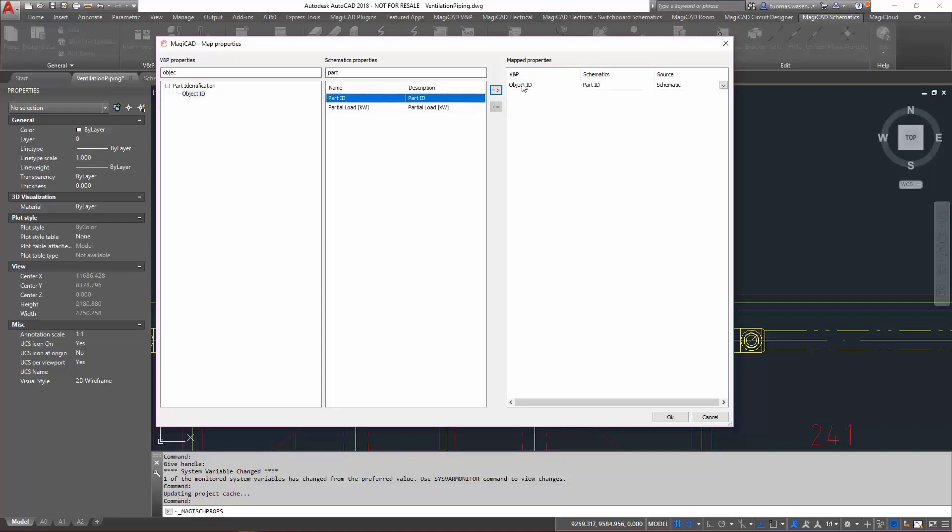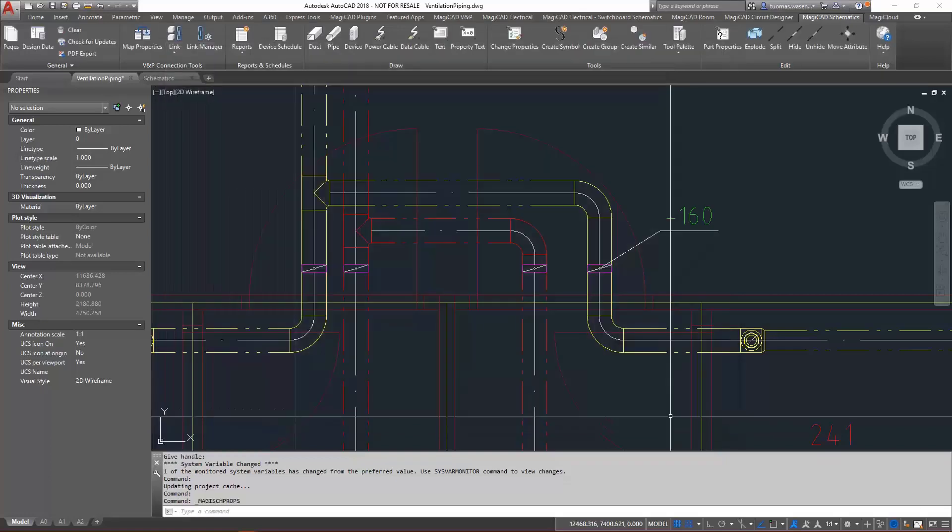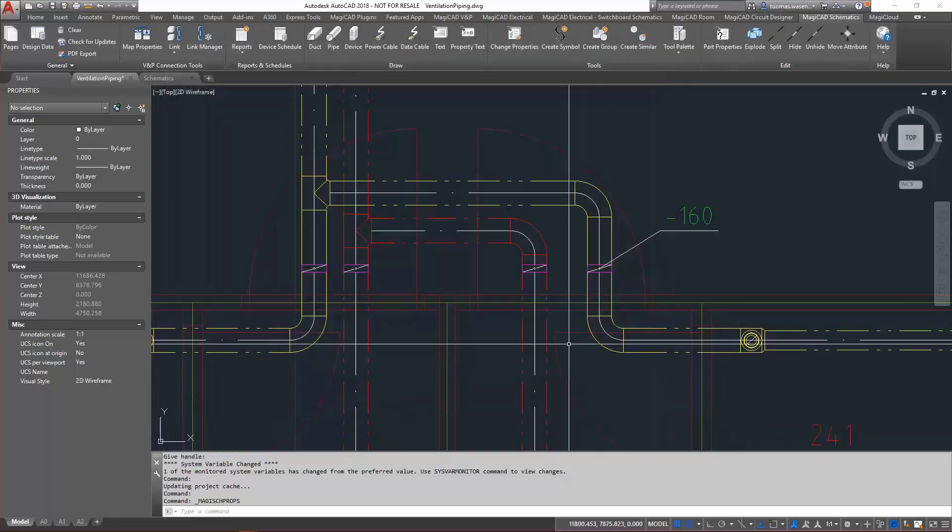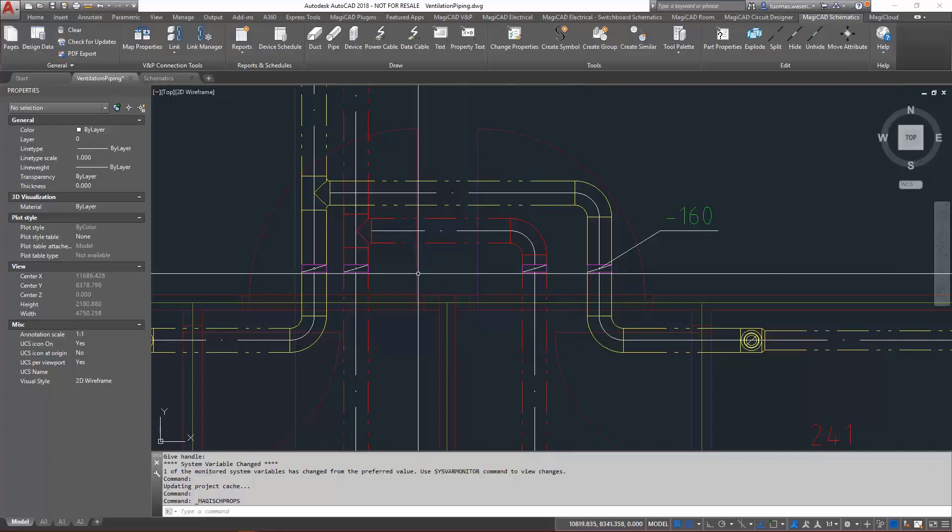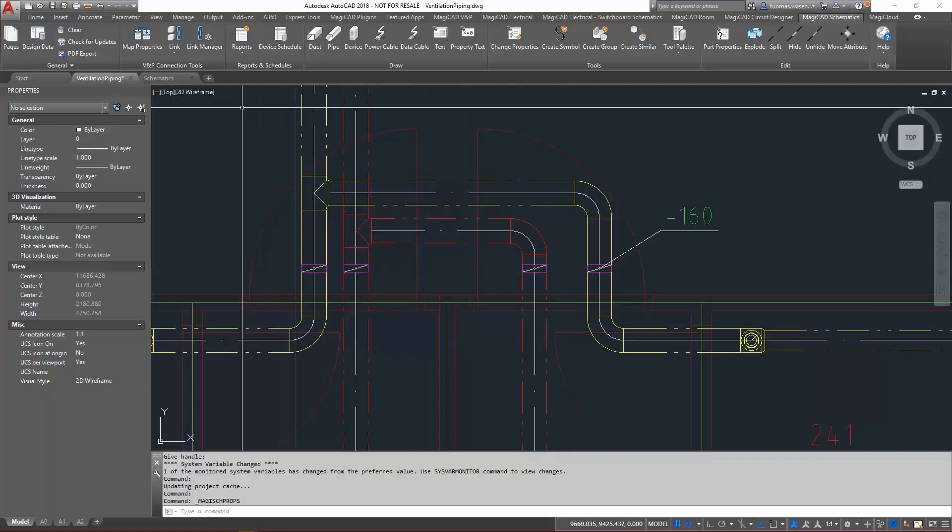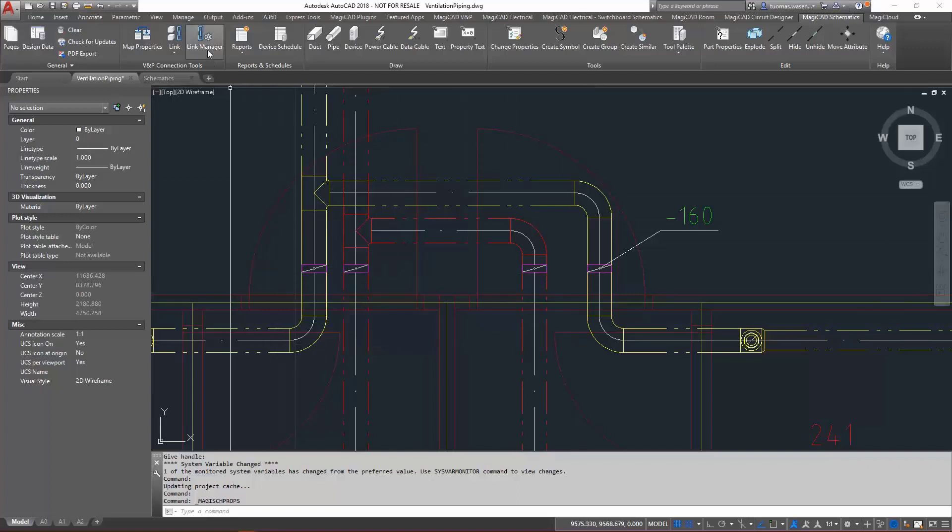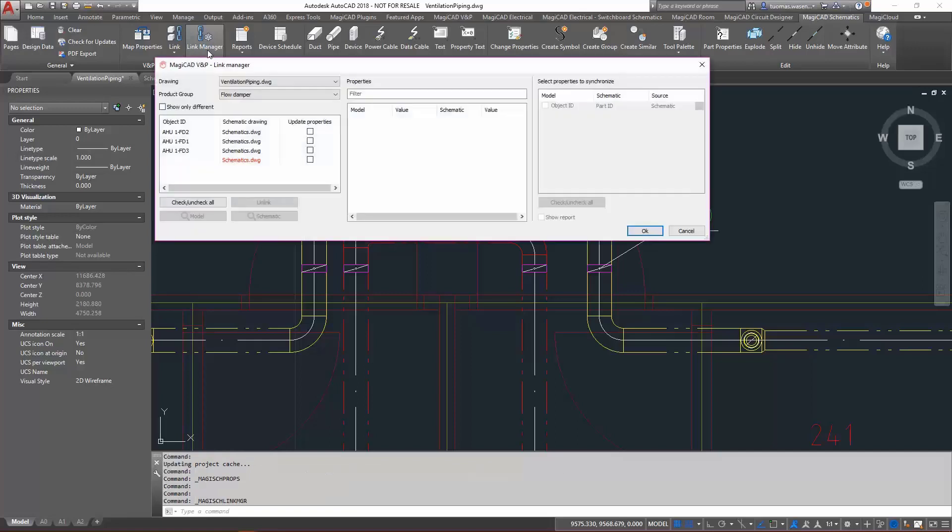So part ID should be copied to the object ID as well. Click OK. Now I've defined the property there. Then, as I already have a link, now I'll go to the link manager.